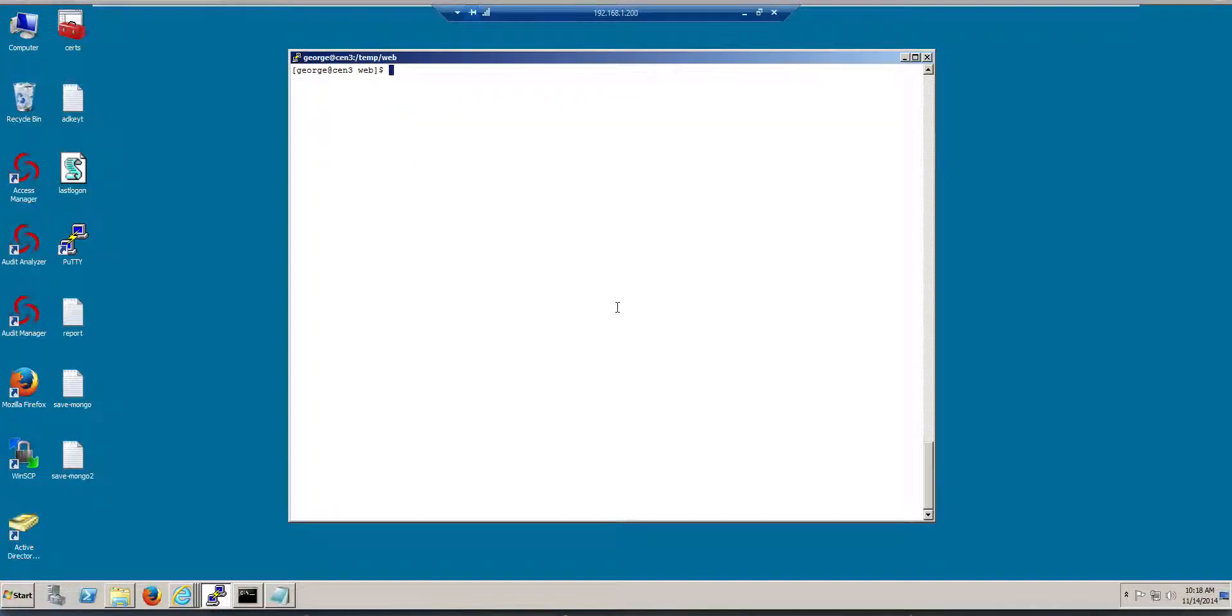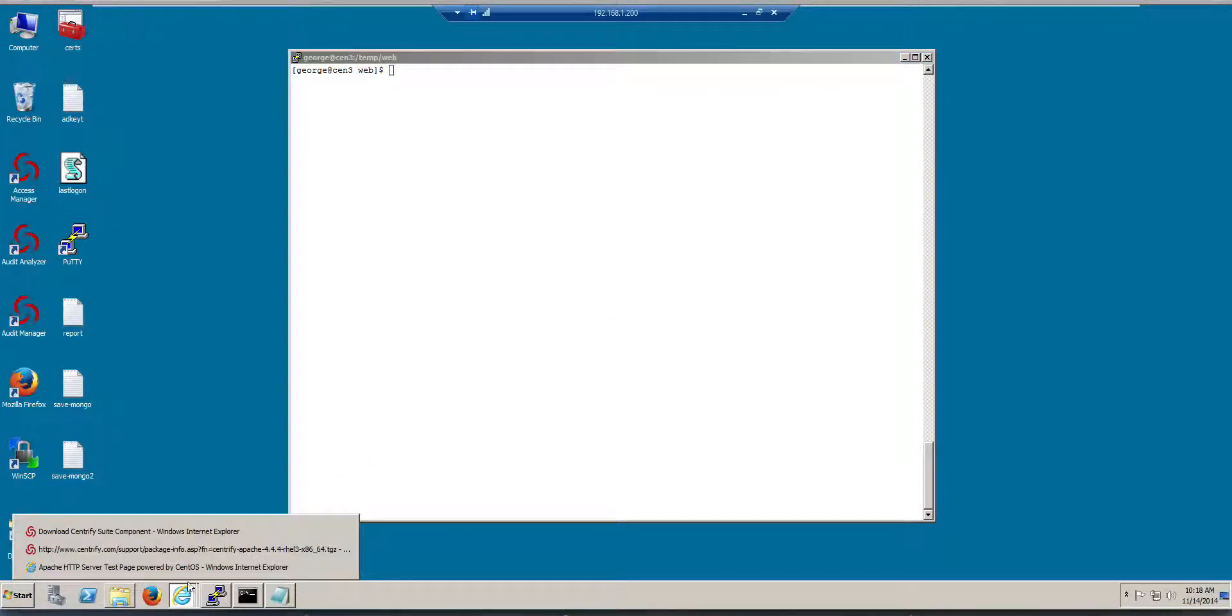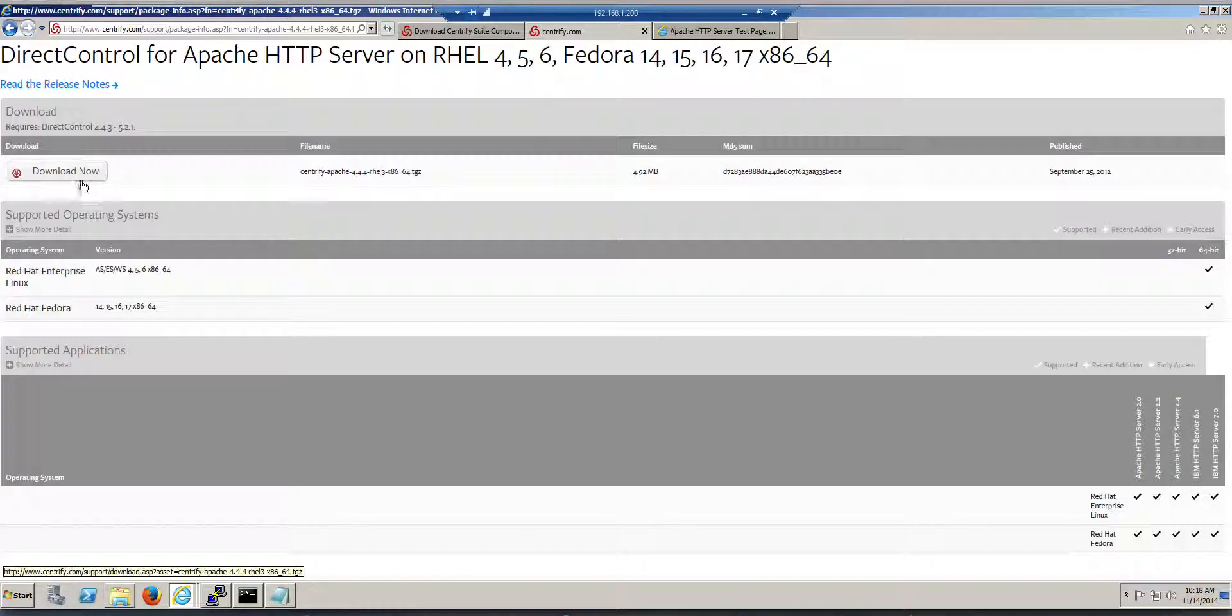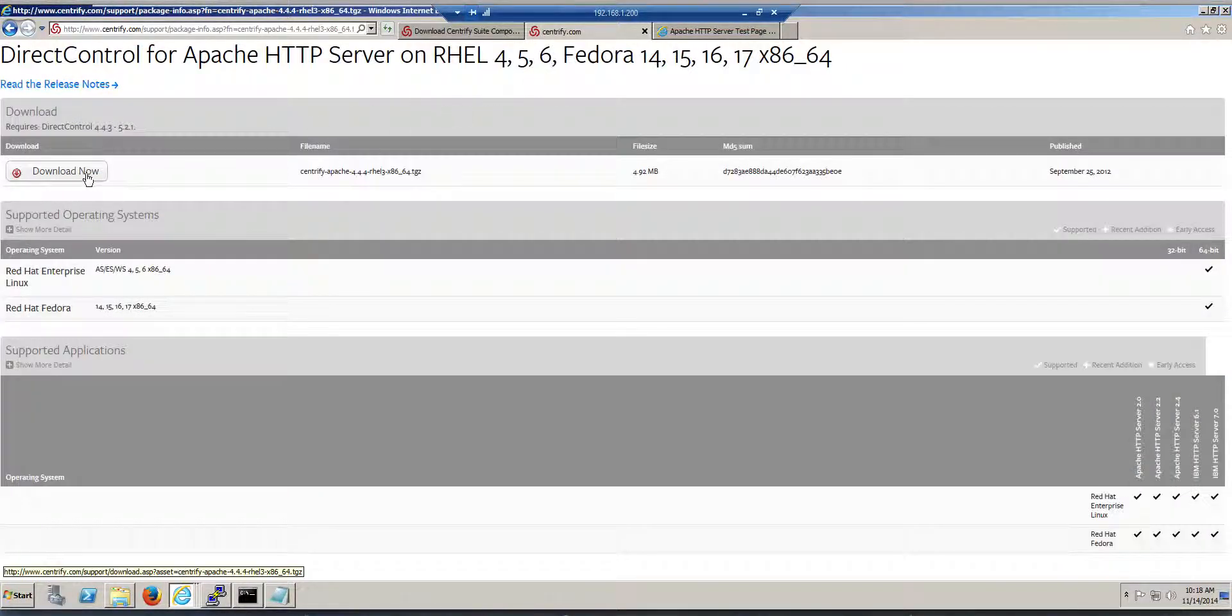Hi, in this video we will set up the Centrify Apache SSO plugin and that's very simple. In the previous video we identified the version that we needed to download. In this case it's for CentOS, 64-bit, so I'm downloading this one.